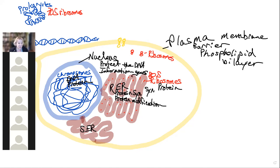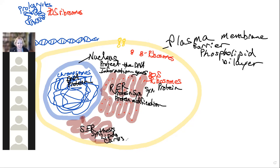The smooth endoplasmic reticulum is involved in the synthesis of everything else — lipids, including phospholipids that make up membranes, carbohydrates, and nucleotides that make up nucleic acids.